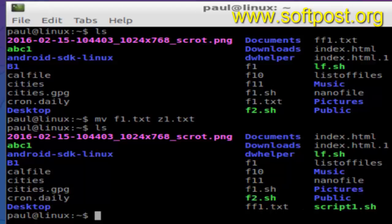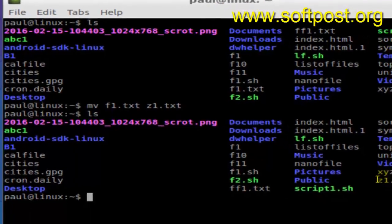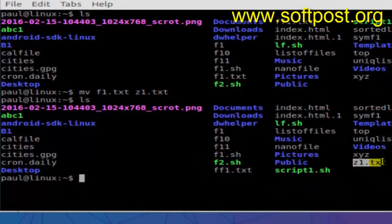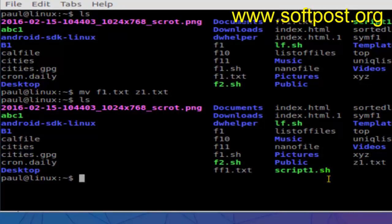And if you do ls now, that f1.txt should not be there. As you can see, that file is not there but z1.txt is there. So that's how you can rename files in Linux. If you like this video, like that.